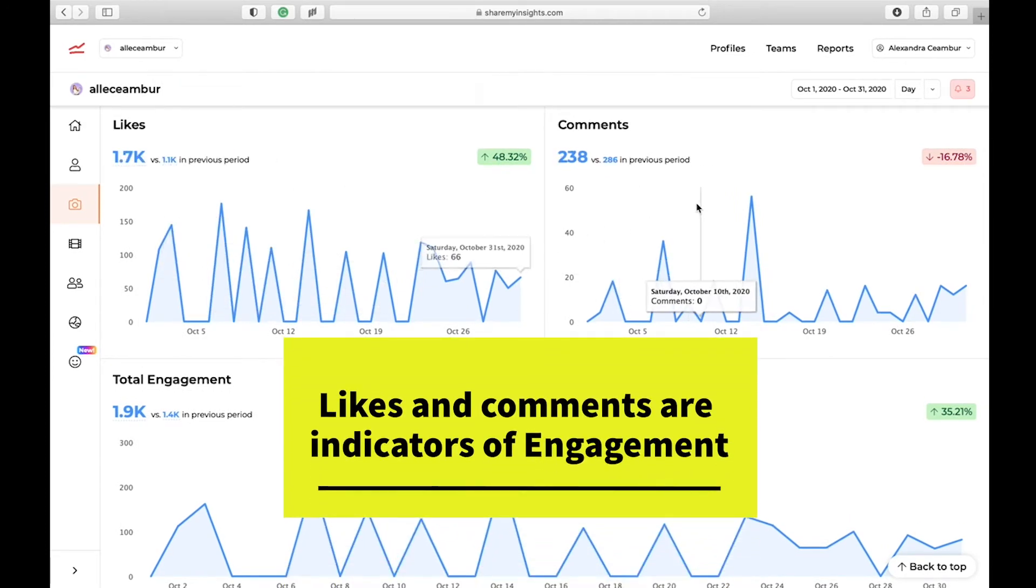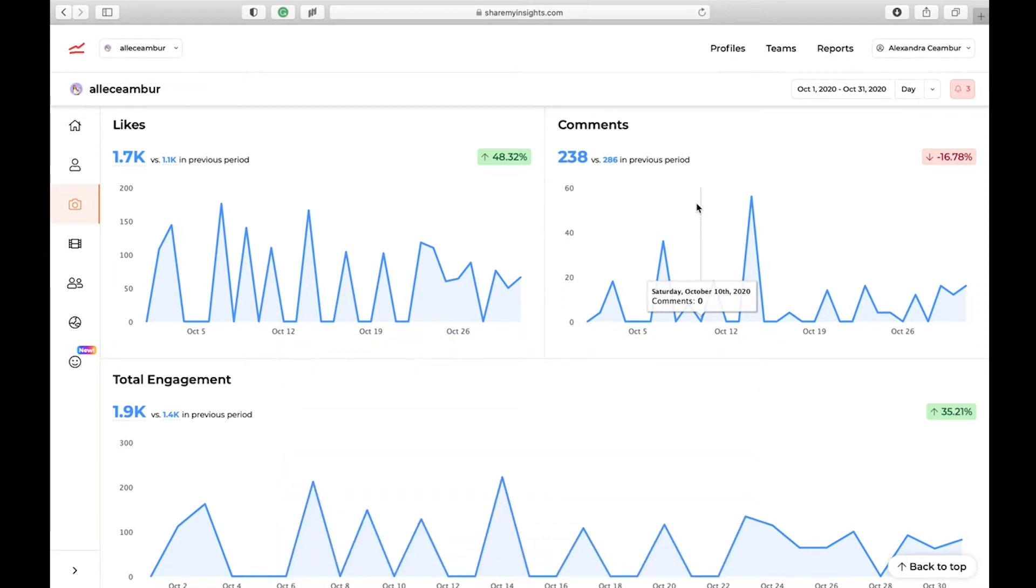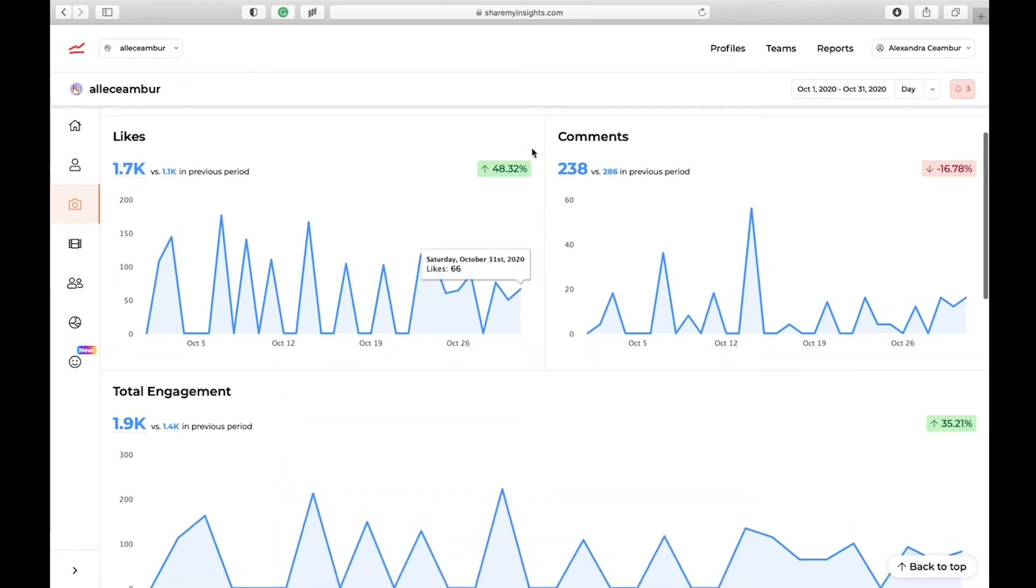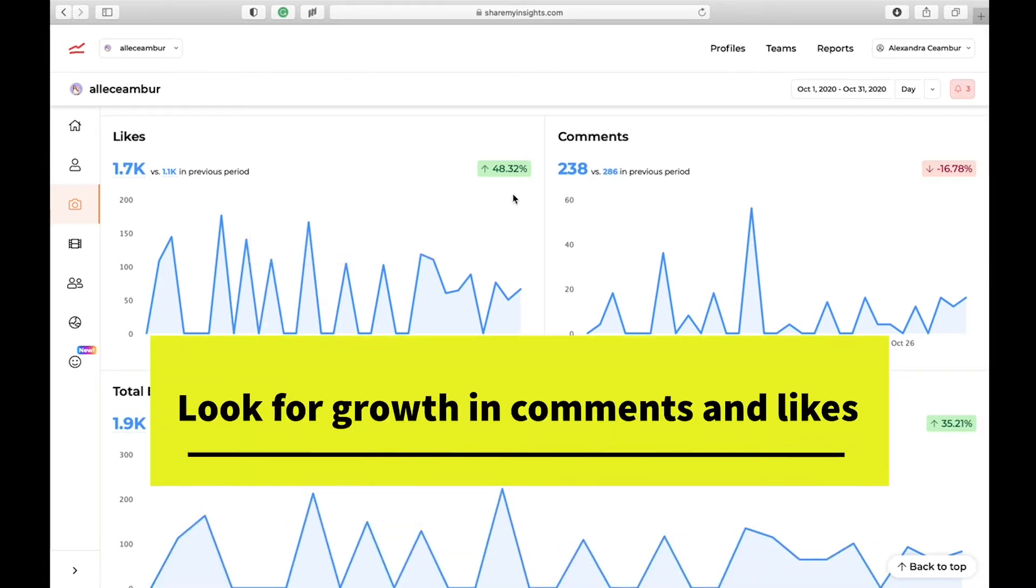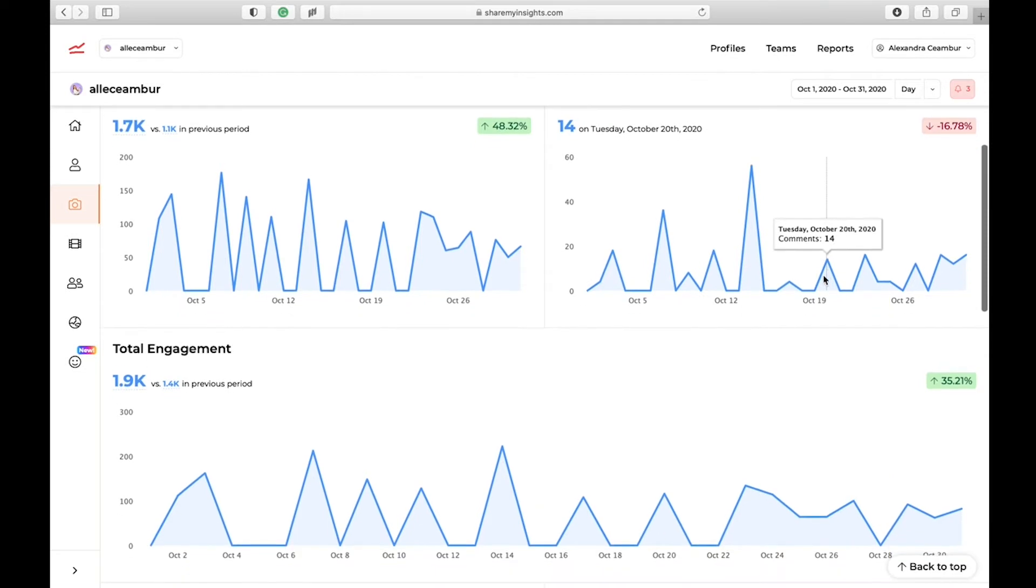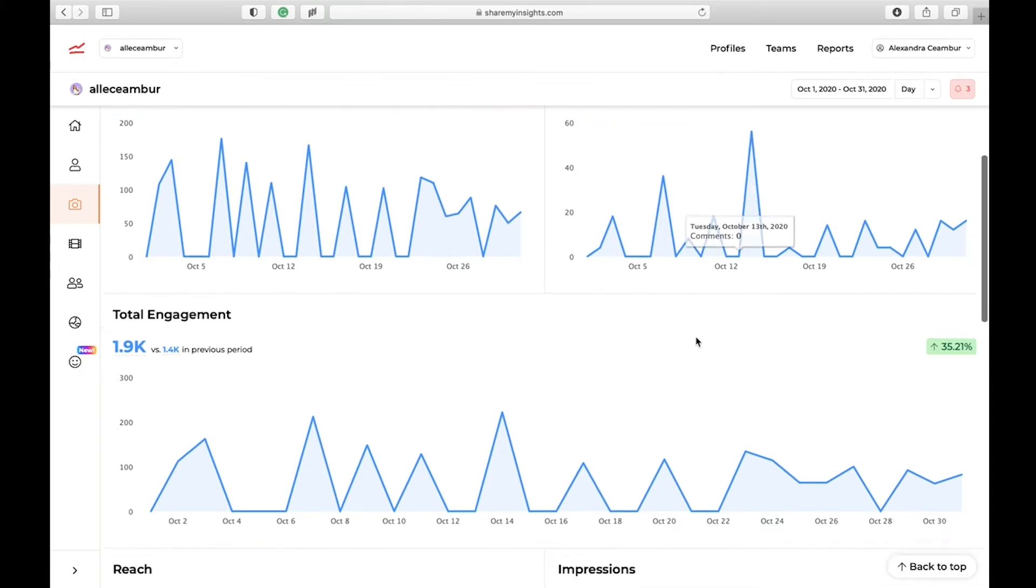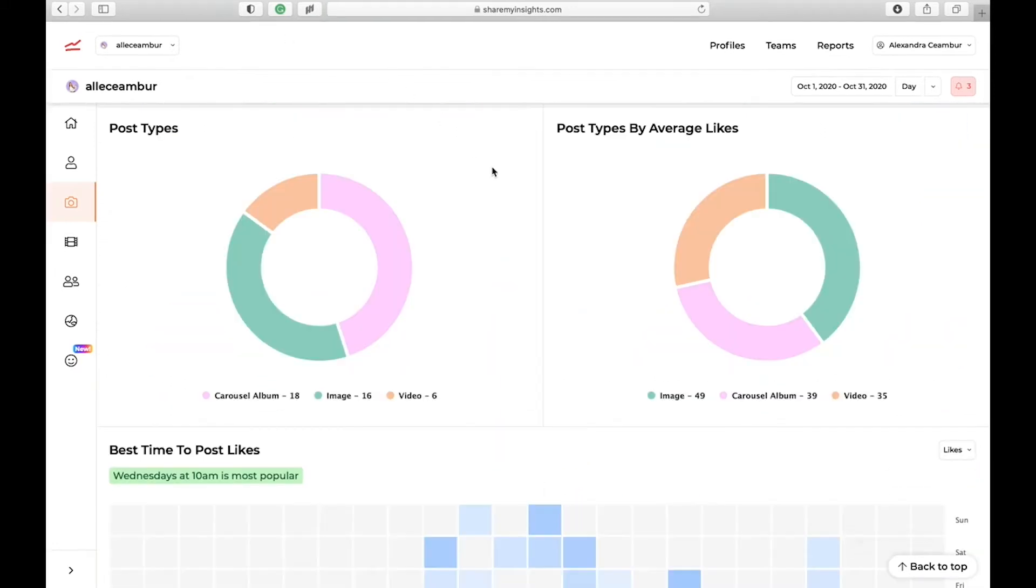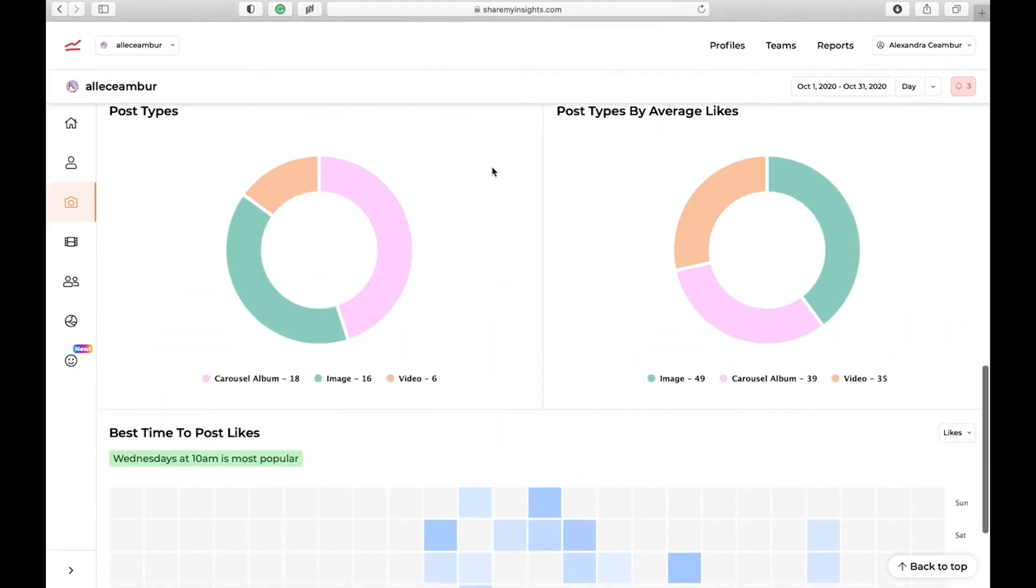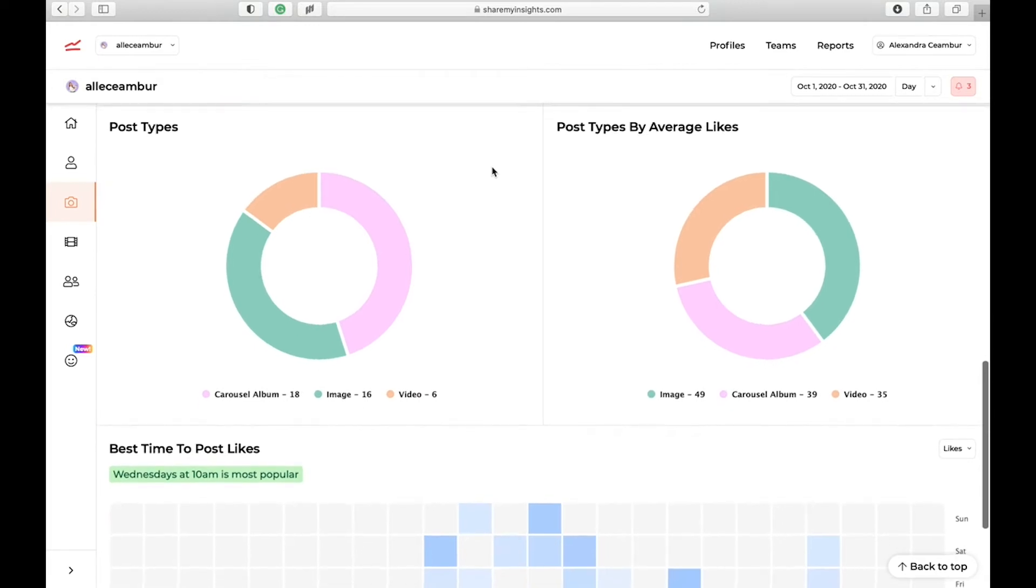Likes and comments are very common indicators of whether your audience likes your content. I like to look at overall growth in comments or likes. For example, in this month, I had huge growth in likes and then I had a drop in comments. So that may be the type of content that I posted is more likeable, but I didn't invite people to leave a comment.